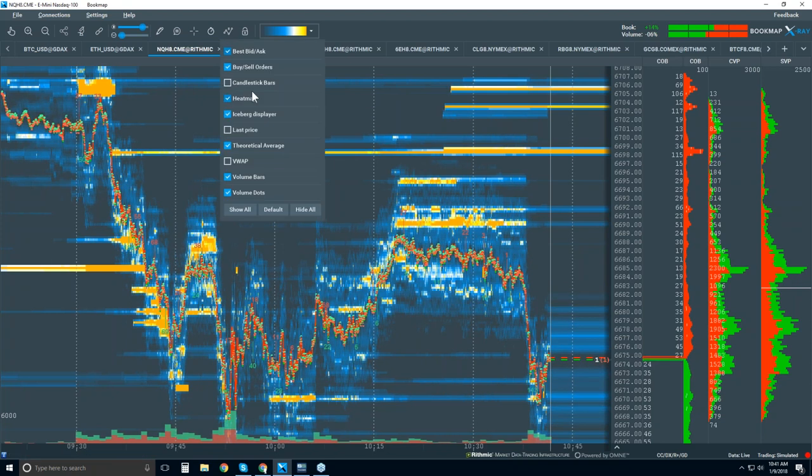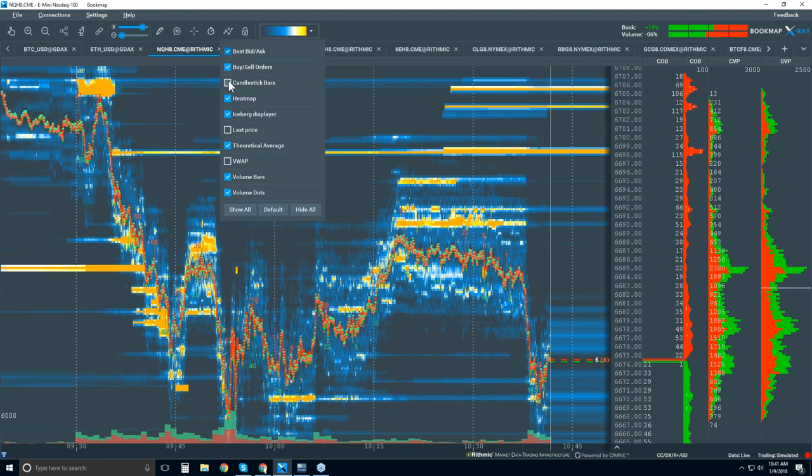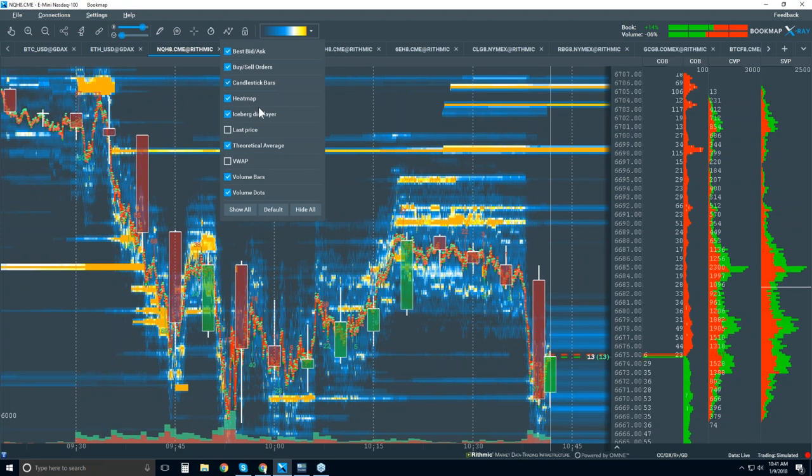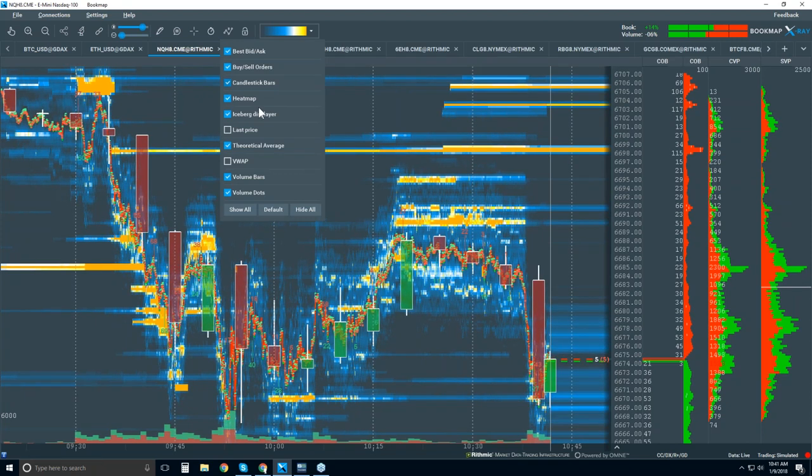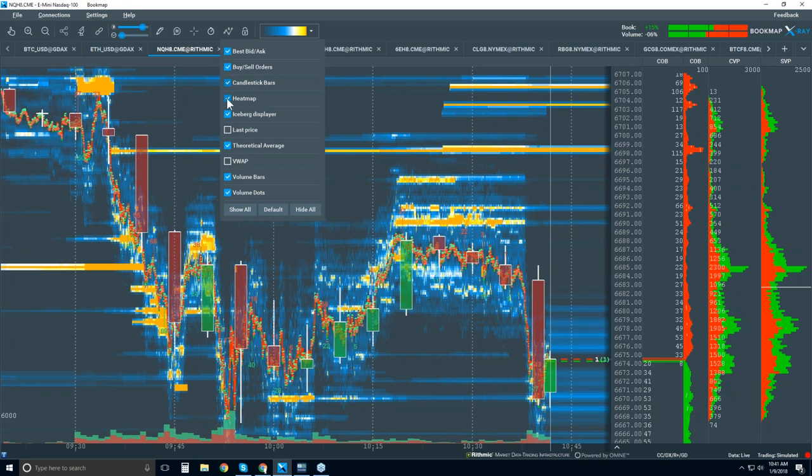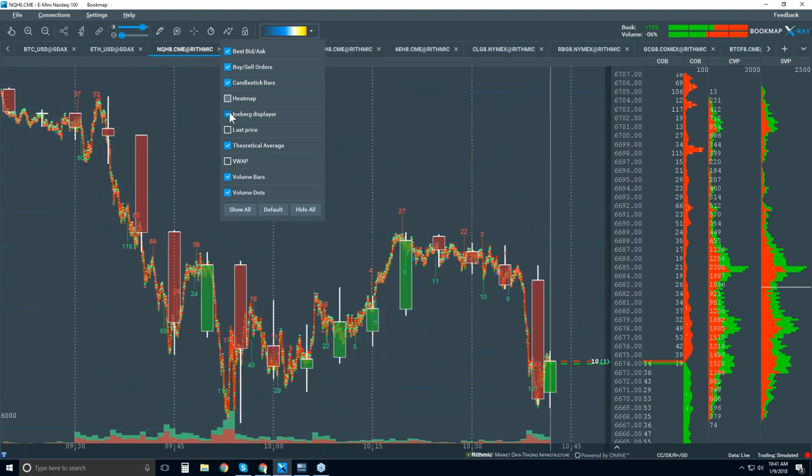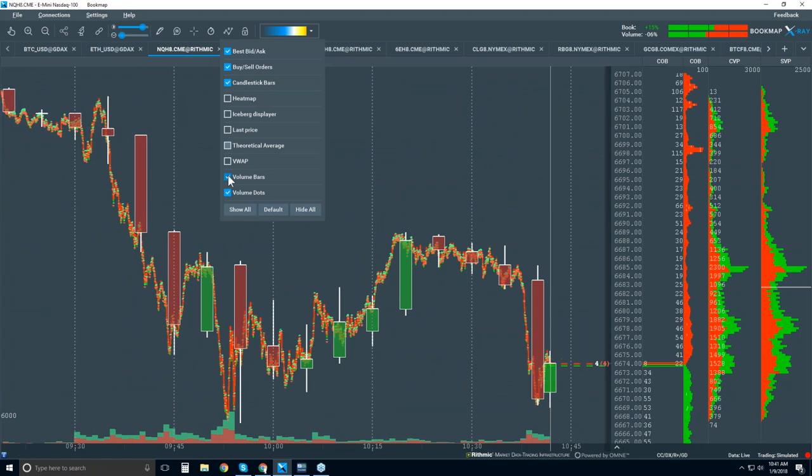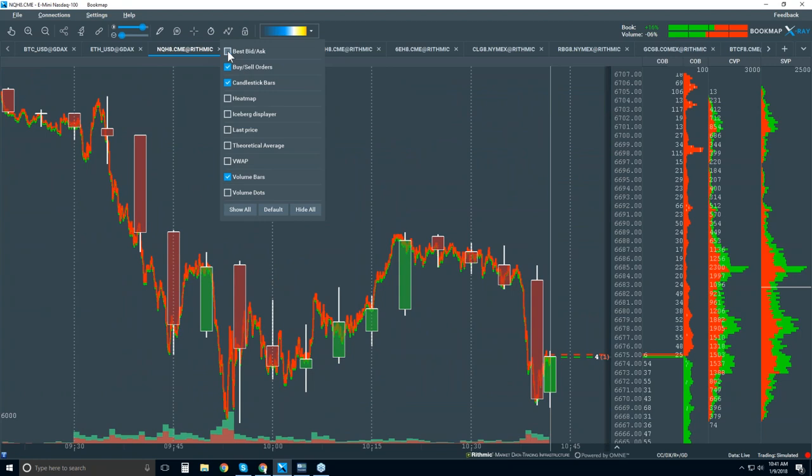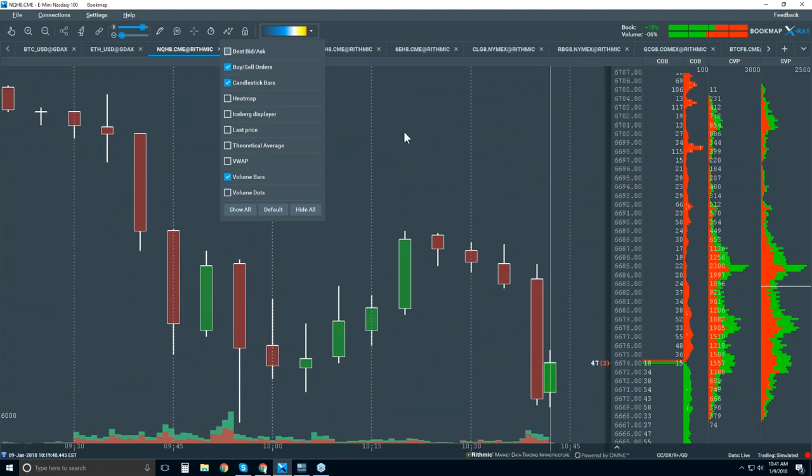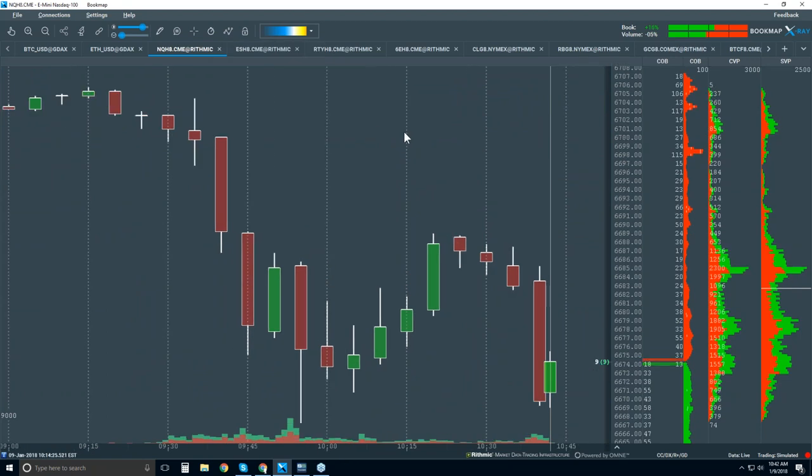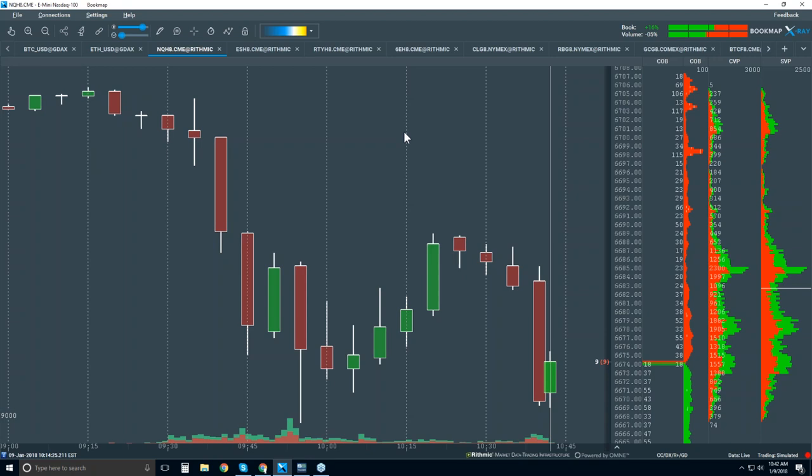But we're getting a complete view of the auction and the microstructure and the volume that traded in that microstructure. So let's take a look here by showing the candlesticks. And I just want to hide everything else here for the moment. So we're just looking at a candlestick chart here, five-minute candlestick chart.